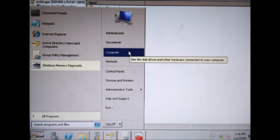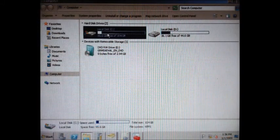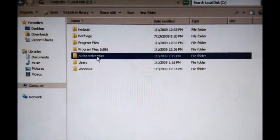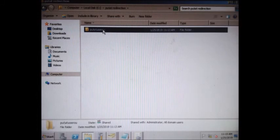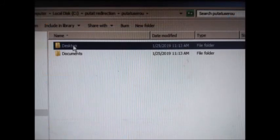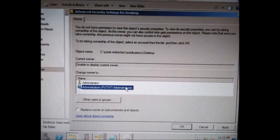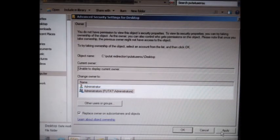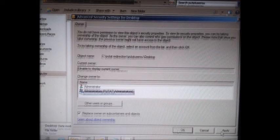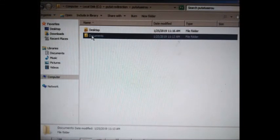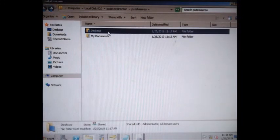Go back to your server computer. Click Start, double-click Computer, double-click your new volume, and open your folder redirection. You will see your user OU — double-click to open, then double-click Desktop. Click Continue on the security tab, then Continue. Click Administrators, tick Replace Owner on Subcontainers and Objects, click Apply, then OK and Close. Apply the same process to Documents. Open the Desktop folder and you will see the folder you created on the client computer. Double-click it to open and you will see the text document you created on the client.